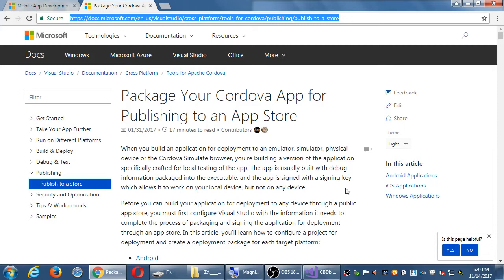On the left table of contents, open Publishing, then 'Publish to a store.' This screen is the direct link that's in the network folder. I'm going to do an overview of this documentation and then we'll actually do it. This is a 17-minute read covering how to set yourself up to publish your app for Android, iOS, and Windows — all three big platforms. We're going to focus on Android first.